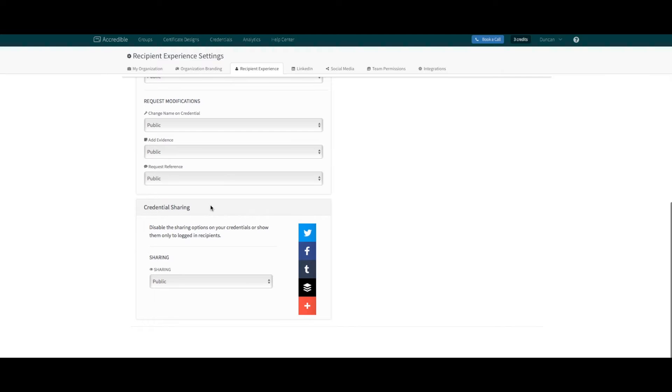And finally, credential sharing, which enables a sidebar that lets them share the credential across hundreds of social platforms with just one click.